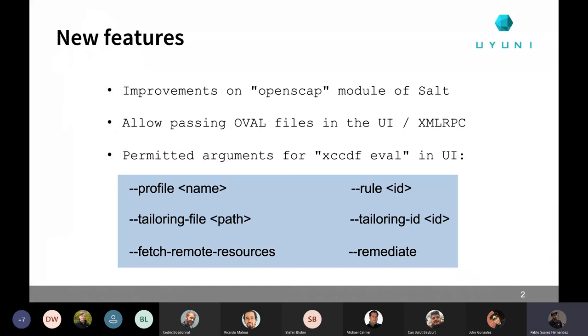First of all, we have been working on improvements of the OpenSCAP module of Salt. The module was really minimal, doing minimal thing, and it was basically not allowing us to expand the parameters that we can use for when doing the XCCDF eval command. So we have been working on that. Now Salt has a better OpenSCAP module, and now we are allowing them to, for example, passing some oval files in the UI. So when you are scheduling a SCAP Audit, then beside of the command line parameters, you can now pass an extra comma separated list of oval files that would be used on the OSCAP execution.